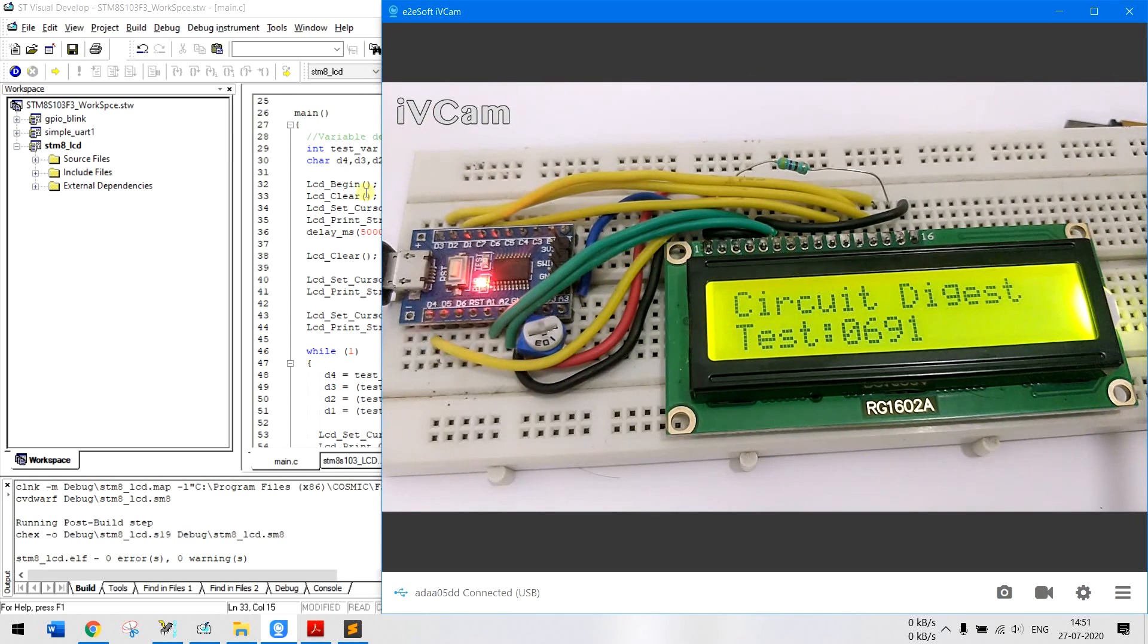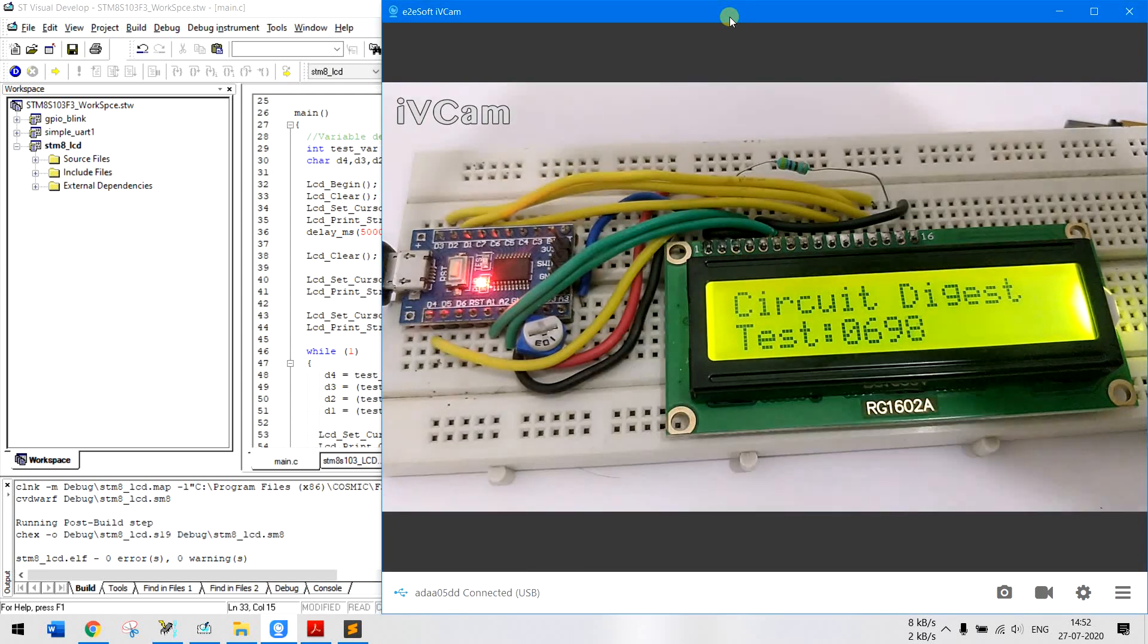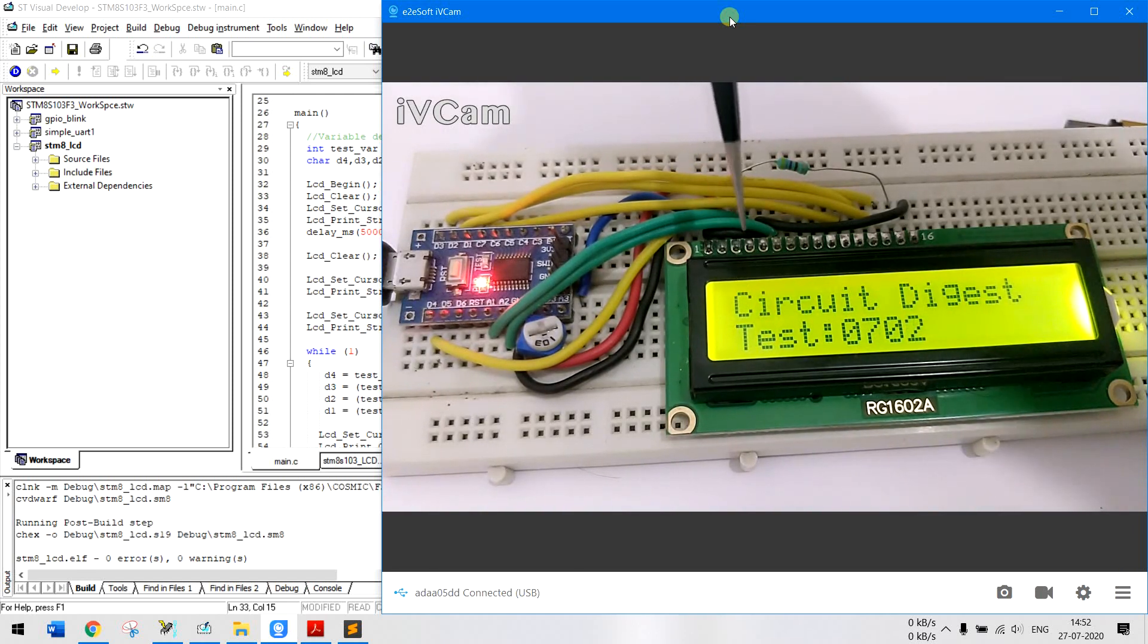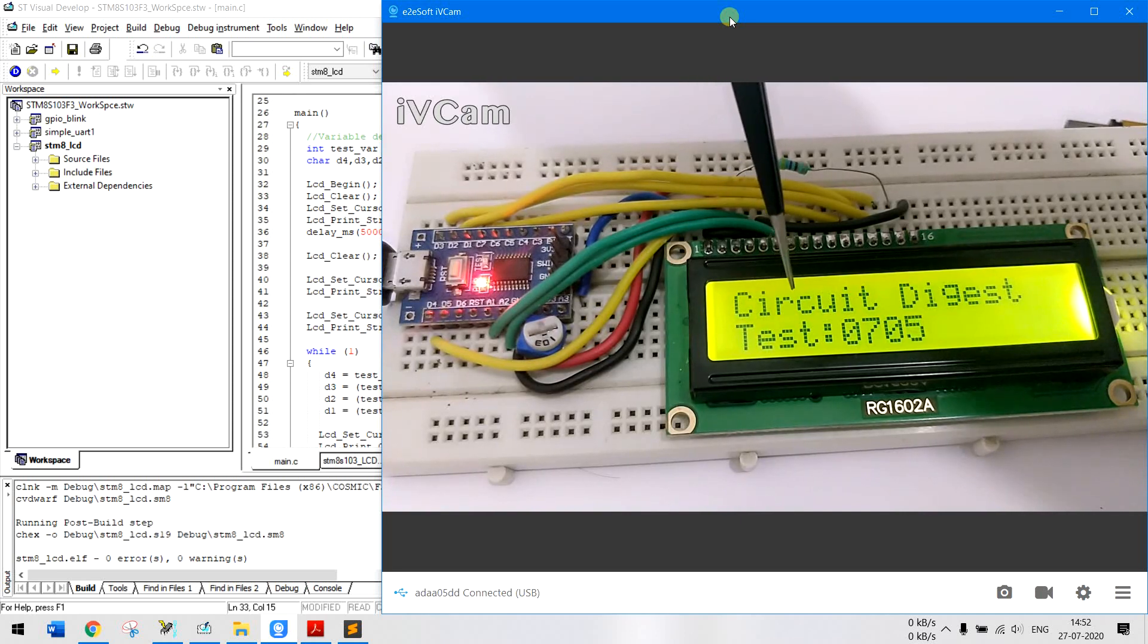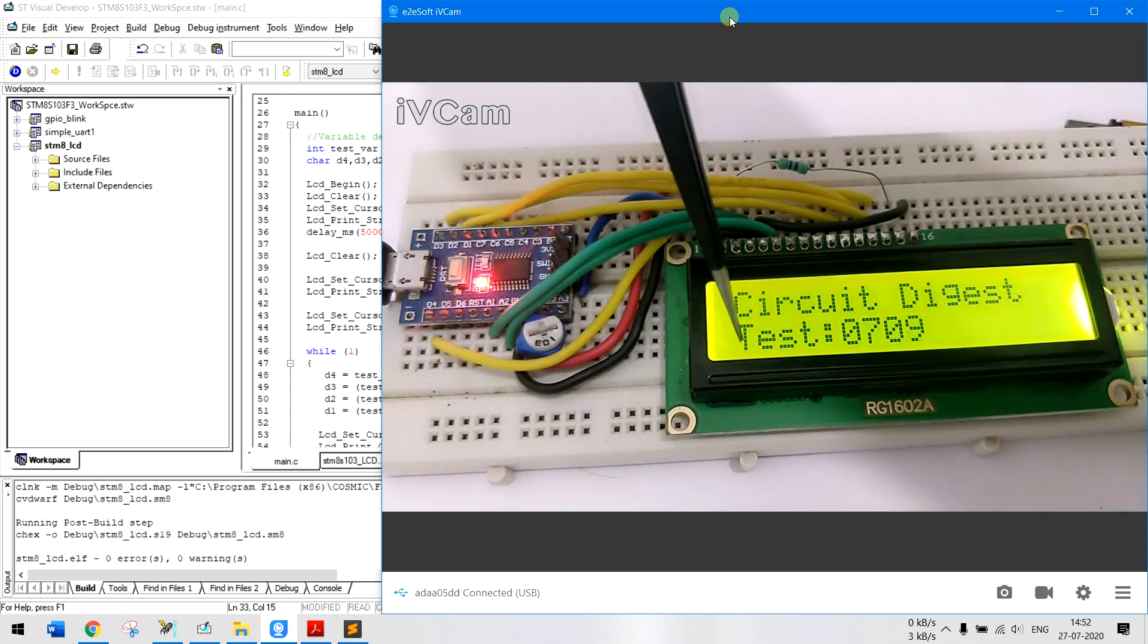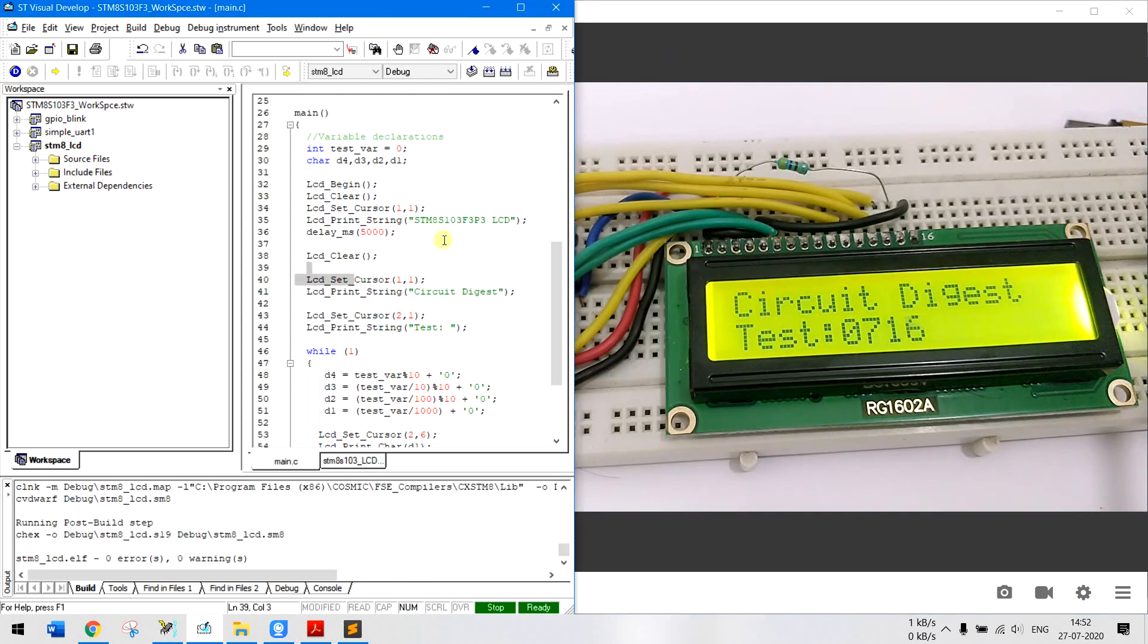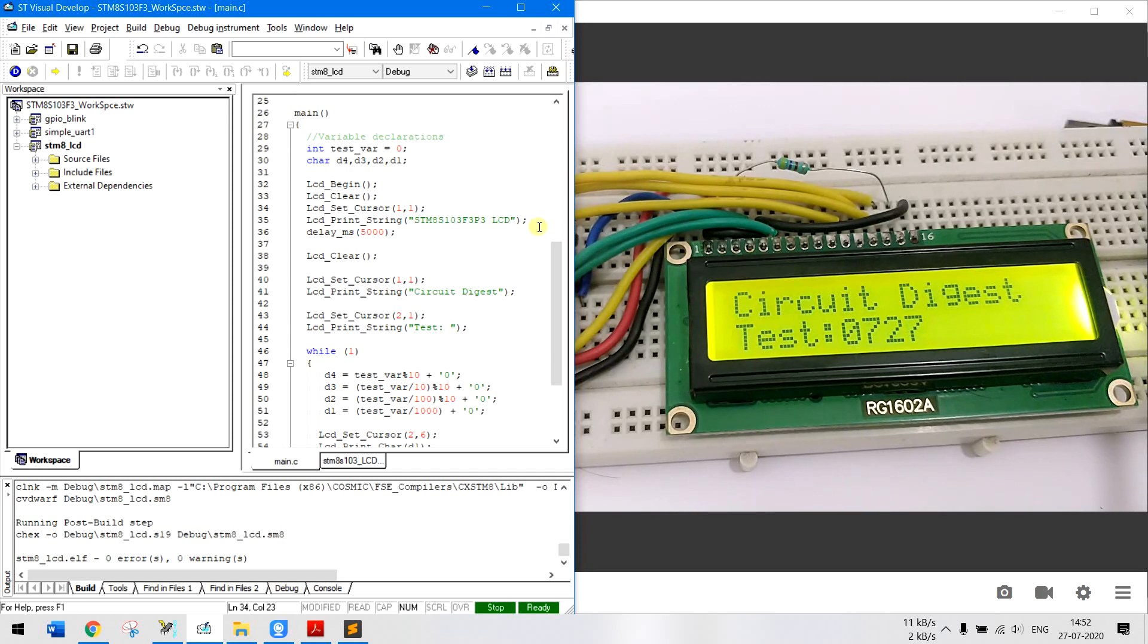And then once the screen is clear we will be setting the cursor to 1,1. So what that means is okay so here is our LCD. So this particular place here, this is called 1,1 and this will be called 1,2, this will be 1,3 likewise and this will be called as 2,1. So out of these 16 cross 2 the LCD set cursor can be used to place the cursor at the required place. As you can see here we have placed the cursor at 1,1 and have written STM8S103F3P3 LCD.